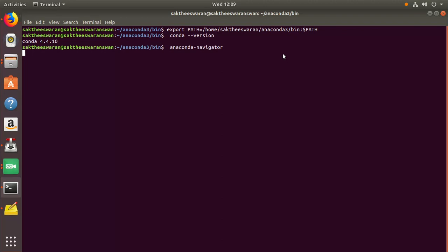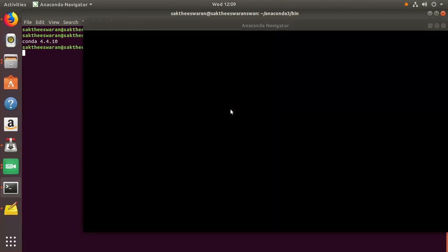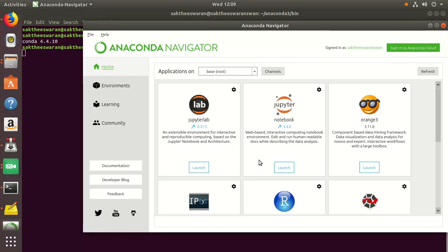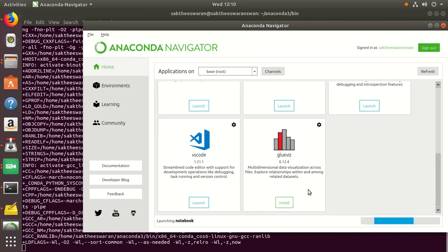It takes some time, so actually this picture comes into your desktop screen so that Anaconda will start to check whether the Anaconda is installed correctly. Go to the Jupyter Notebook...